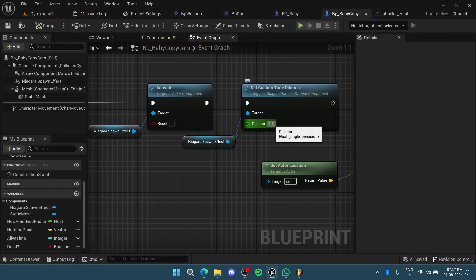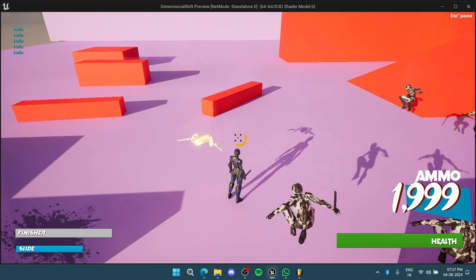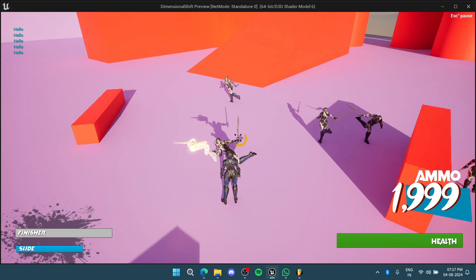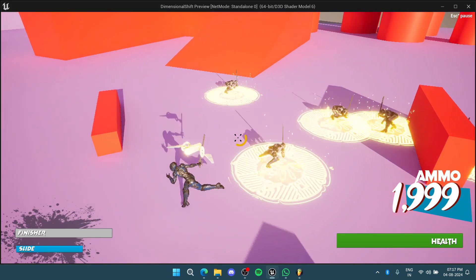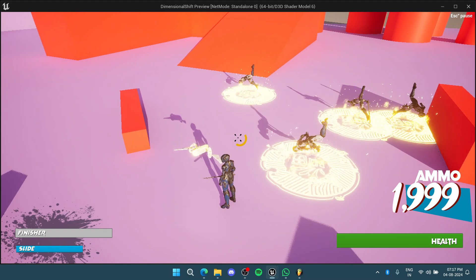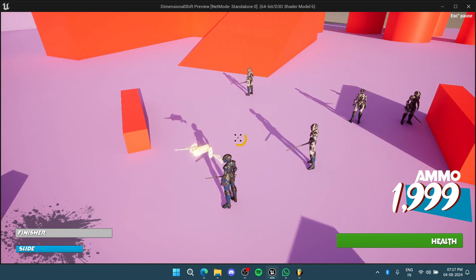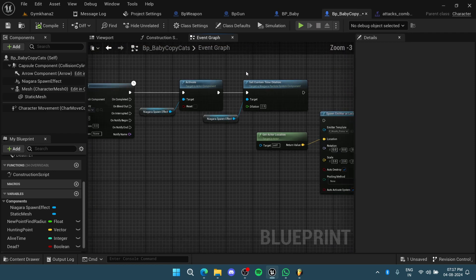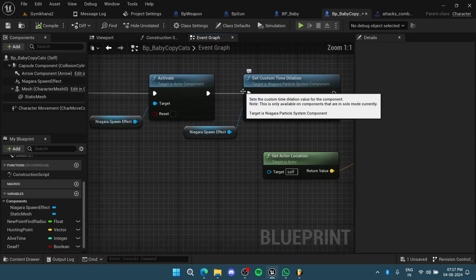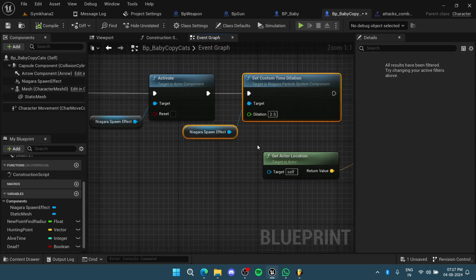We'll check again. As you can see now, the VFX is getting over much faster. You can use this whenever you want to speed up the VFX.